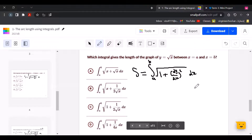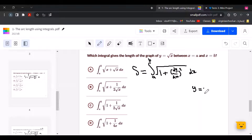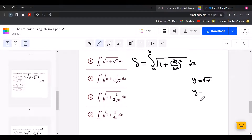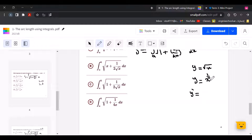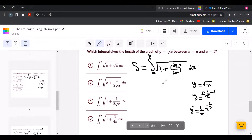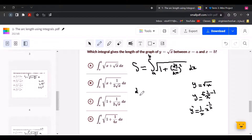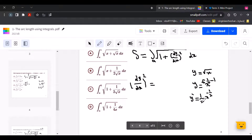We need to find the derivative. Since y equals square root of x, we can't find the derivative directly — we have to rearrange it. The square root of x is x to the power of half. Now we find the derivative: y prime equals half x to the power of negative half.